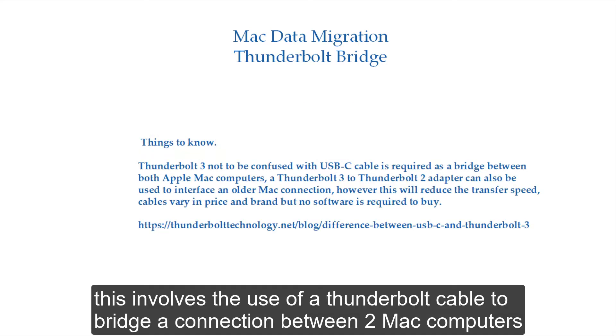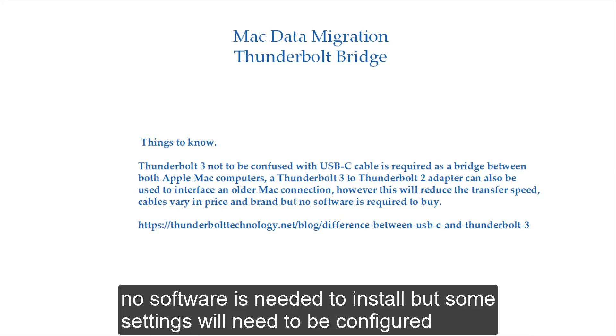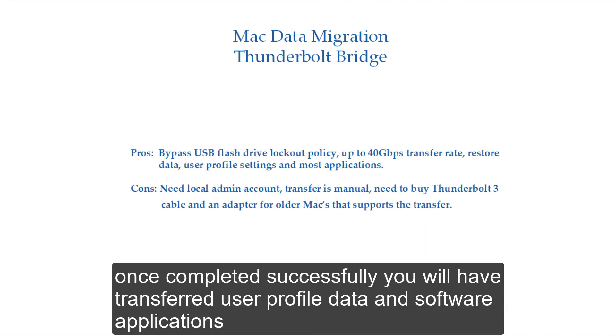This involves the use of a Thunderbolt cable to bridge a connection between two Mac computers. No software is needed to install, but some settings will need to be configured. Once completed successfully, you will have transferred user profile data and software applications.